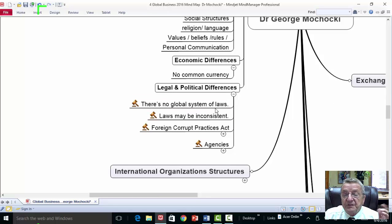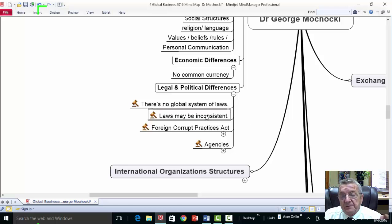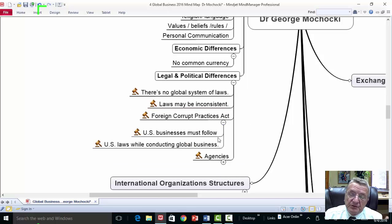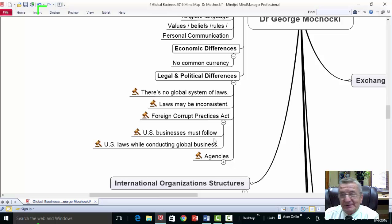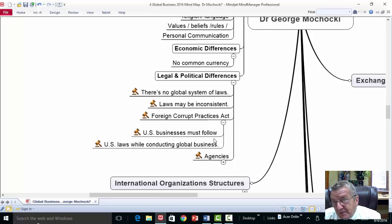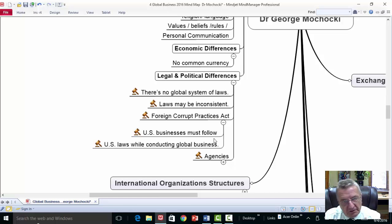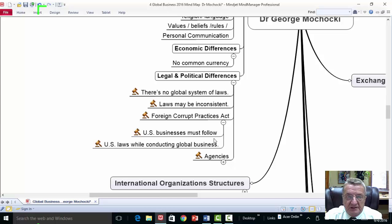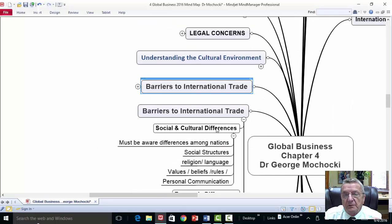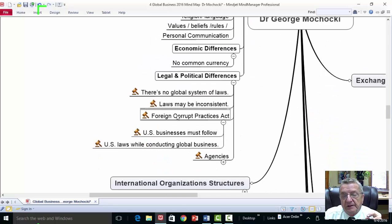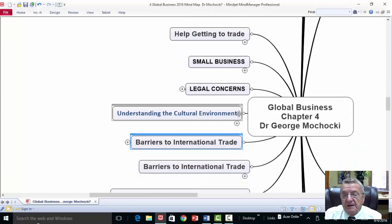Economic differences involve common currency considerations. Legal and political differences include the global system of laws — we have agreements with 159 countries through the WTO, but there's no true global system of law yet. Laws must be consistent. US businesses must follow US laws while conducting business overseas — it's not acceptable to pay bribes even if that's acceptable in another country. You can be punished both in that country and in the United States, because you're still supposed to operate by US business standards and ethics. That's what the Foreign Corrupt Practices Act addresses.